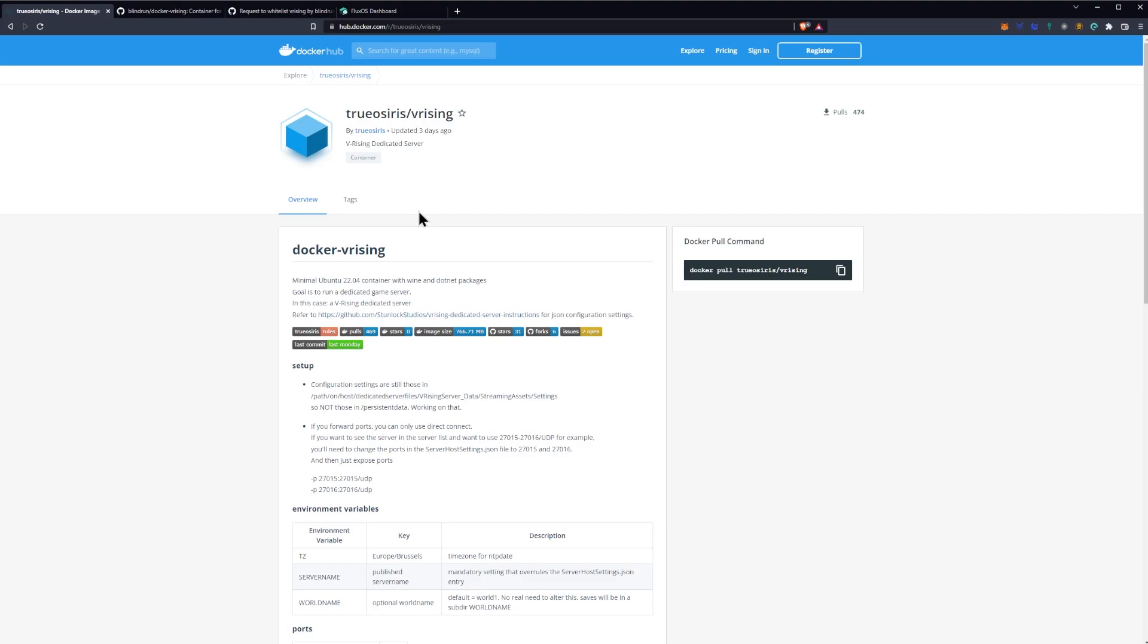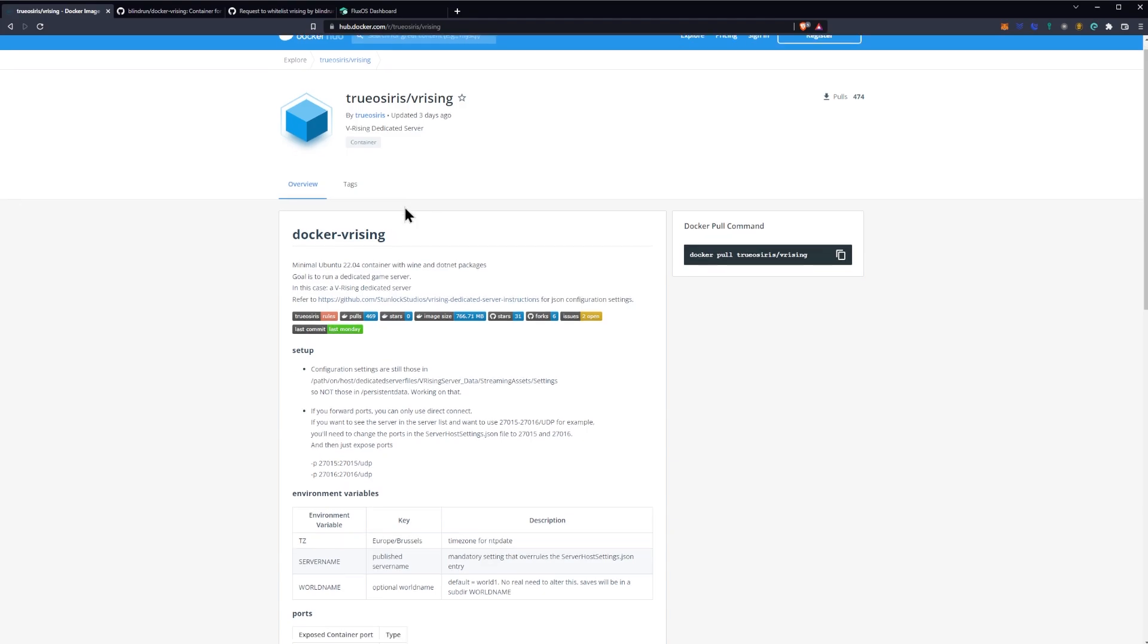So first things first, I did have to go through basically a couple steps ahead of time so that this was even viable or possible in the first place. And one was getting the image, the Docker image, whitelisted. Now I'll discuss getting images whitelisted, etc., in a different video, but suffice to say the image we went with was this one in particular that is the True Osiris V Rising Docker image. And basically it has everything you need to go ahead and set up a V Rising dedicated server with Docker. Why do we need a Docker image to deploy on Flux? Well, that's because that's how basically everything is run on Flux. And you'll see exactly why here in just a second.